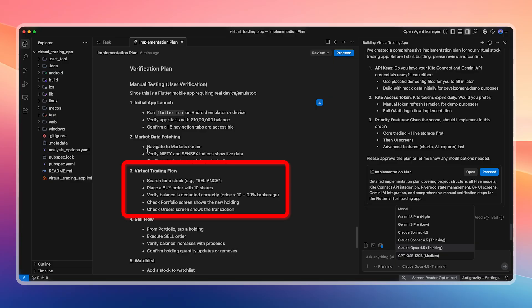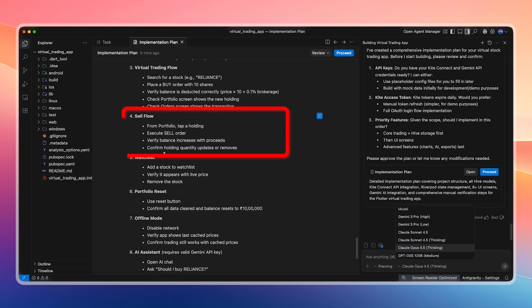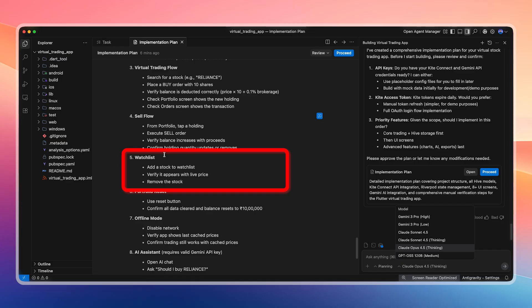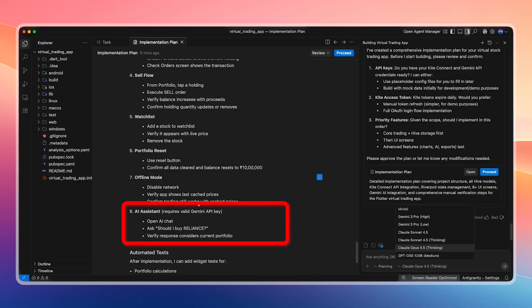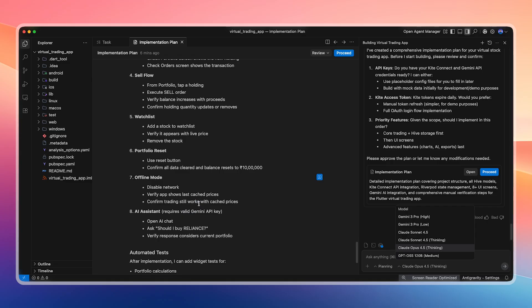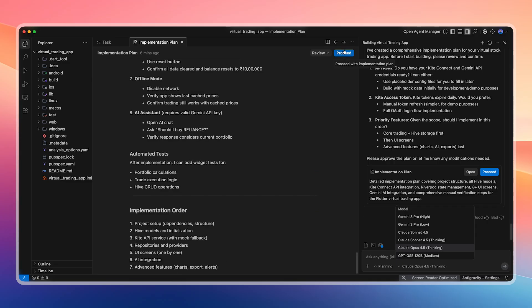Users should be able to search stocks, buy them, deduct balance including brokerage, view holdings in the portfolio screen, view transaction history, and sell stocks with the balance updating accordingly. Wishlist functionality should work, offline mode should function using cached prices, and an AI assistant using Gemini API should allow stock-related discussions. The most important feature here is the current portfolio. The AI should understand our holdings and provide suggestions based on real data. This is the main motivation behind this app, and it's what makes it more effective than many other virtual trading apps.